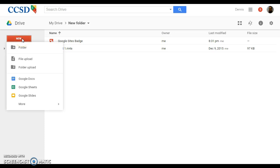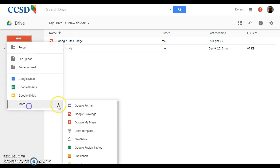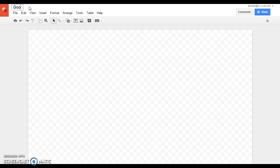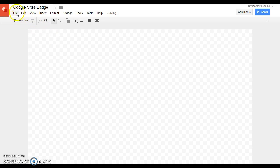So I'm inside my Google Drive. I go to New, then More, and then Google Drawings, and it will pop up a new canvas. First thing I want to do is give it a title. I'm going to make a Google Sites badge really quickly, so I'll put the title in there.